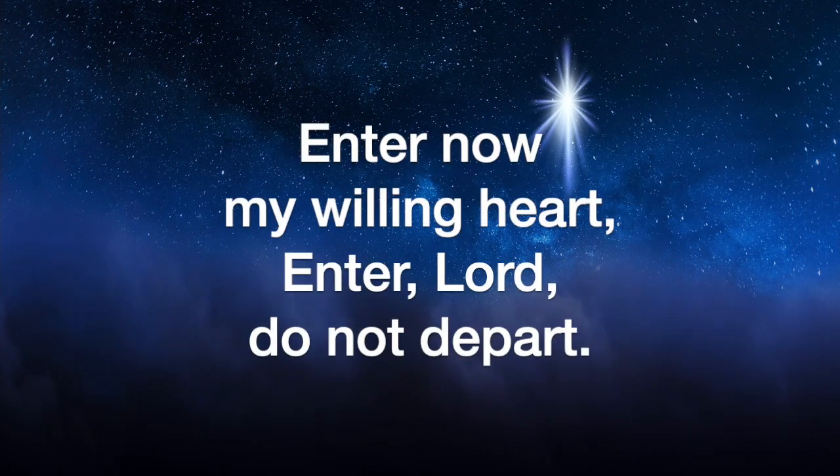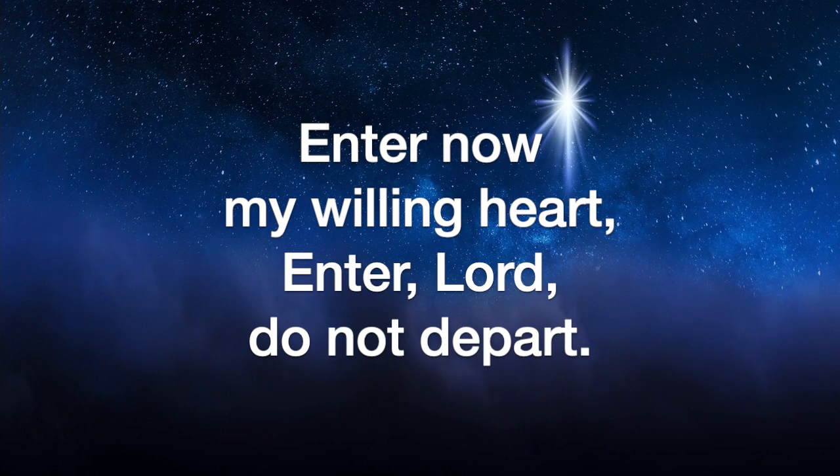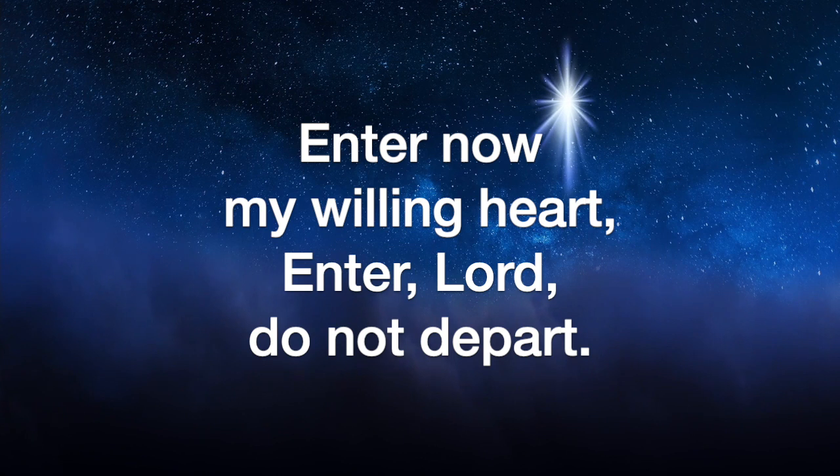Enter now, my holy heart, enter now, my holy heart